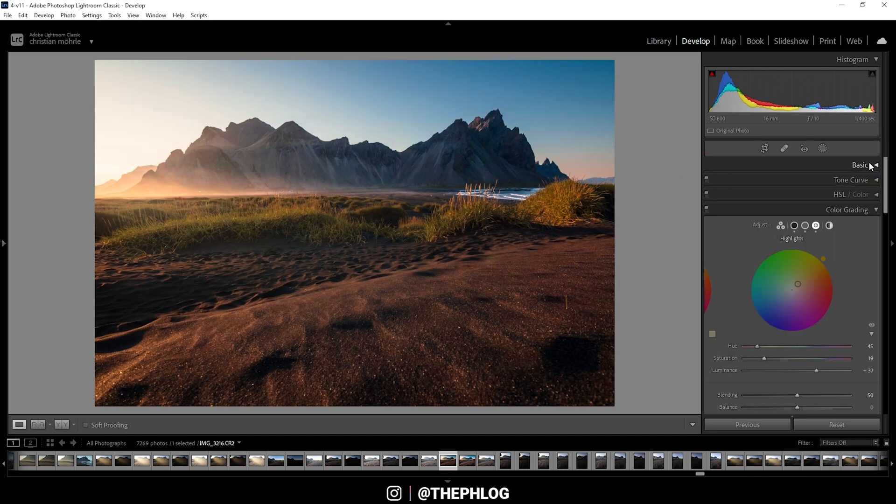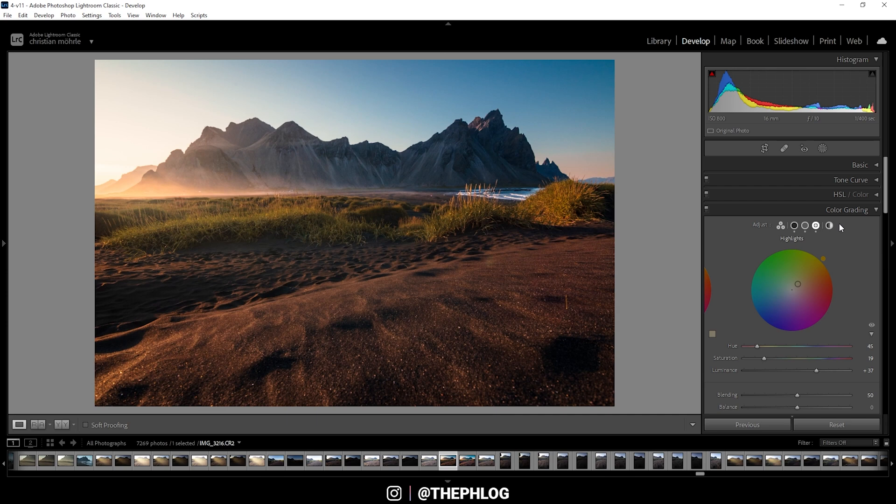So those were the three basic ways of adding contrast using Lightroom. Of course, this can be done in the camera raw editor as well, if you prefer that one. So if you have any questions about this video, let me know in the comments. And thank you very much for watching this video.